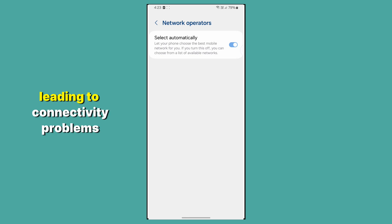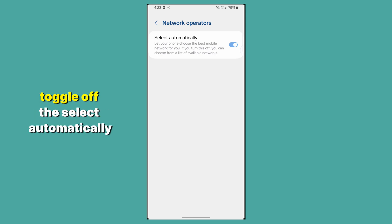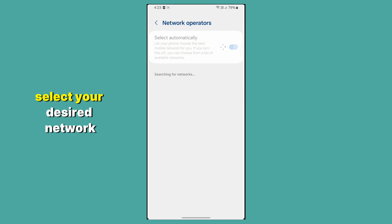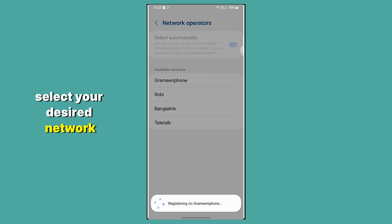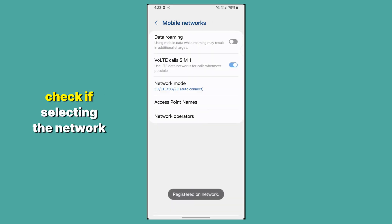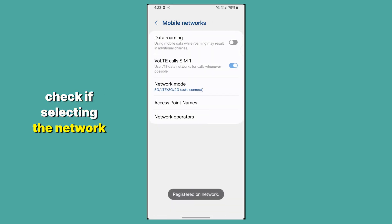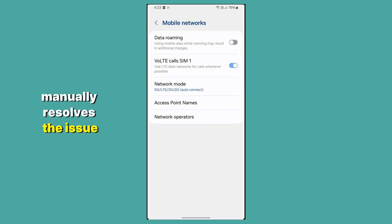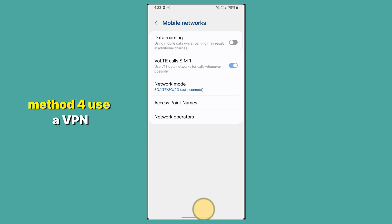leading to connectivity problems. Toggle off the Select Automatically option. Select your desired network. Check if selecting the network manually resolves the issue. Method 4.